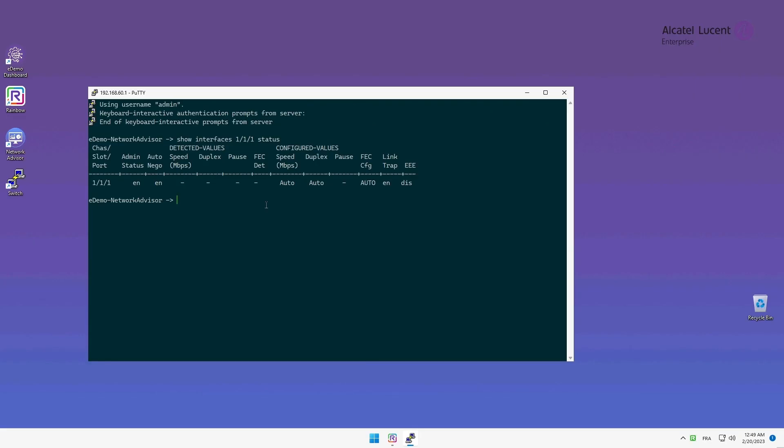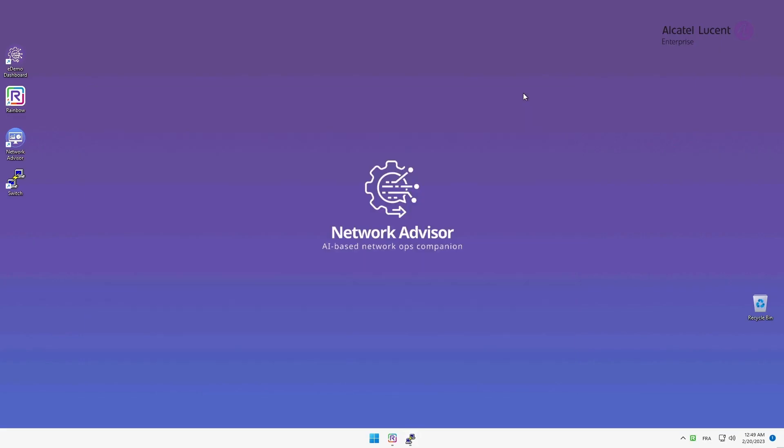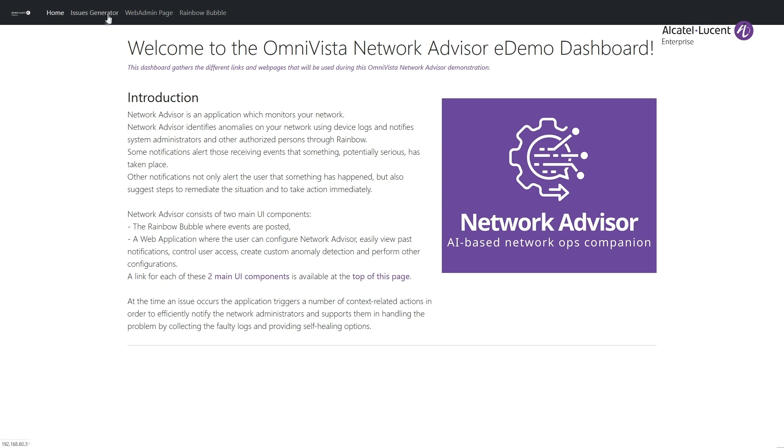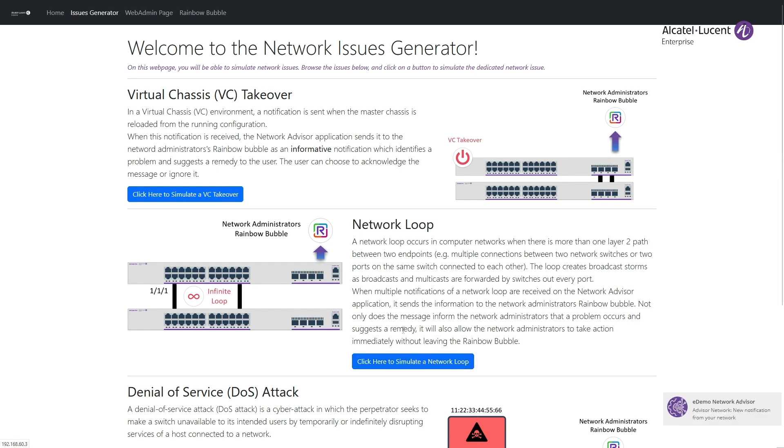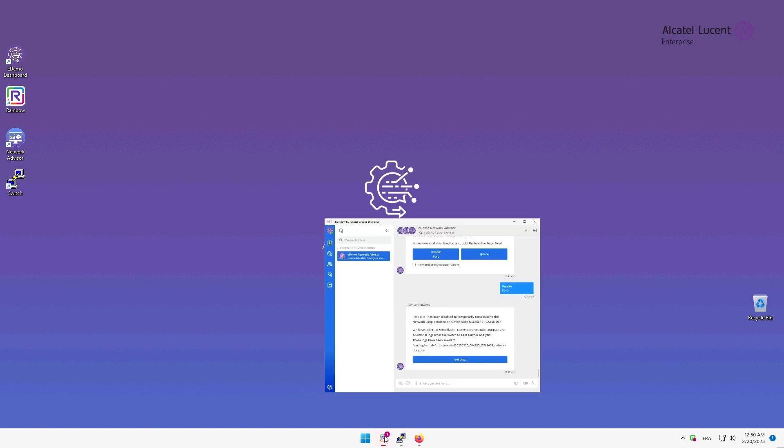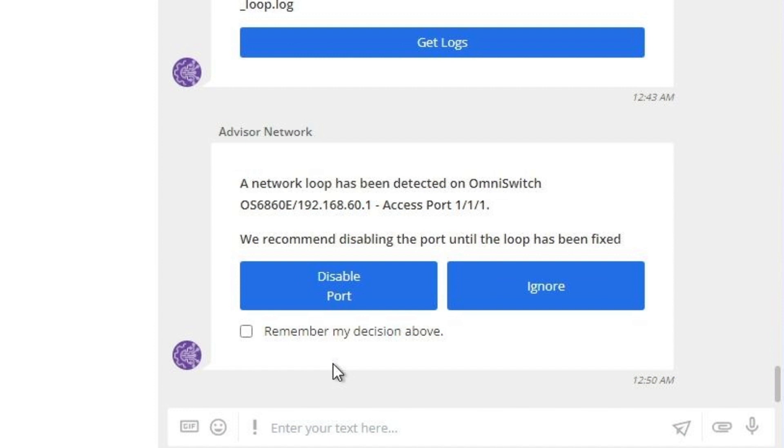Next, I will simulate a loop on this interface by going on the eDemo web page and clicking on the corresponding button. Like before, it looks like Network Advisor detected something. Let's open the rainbow bubble.